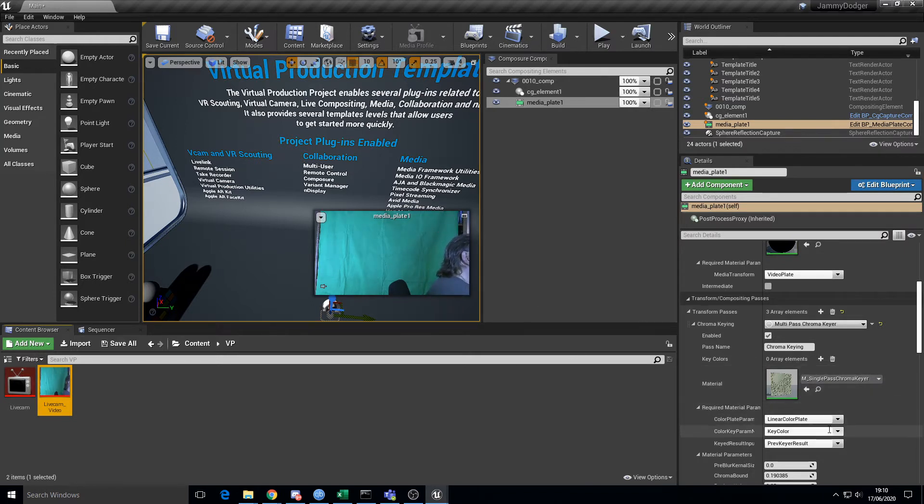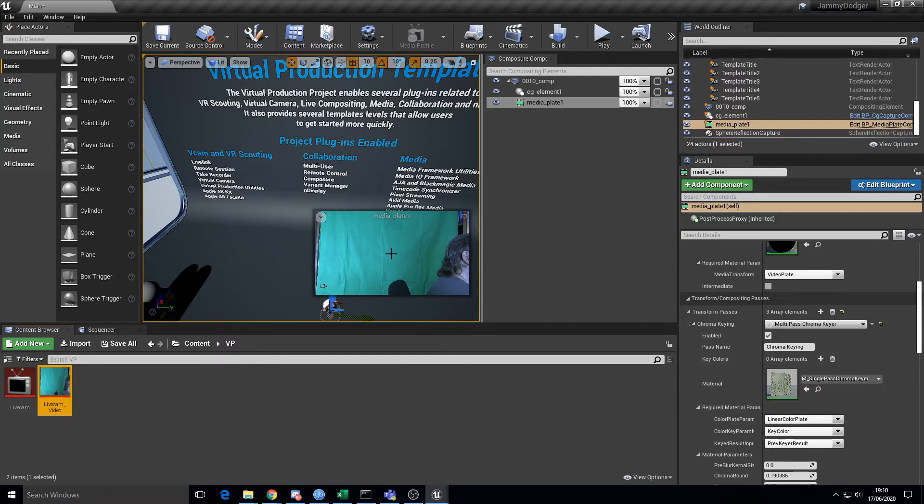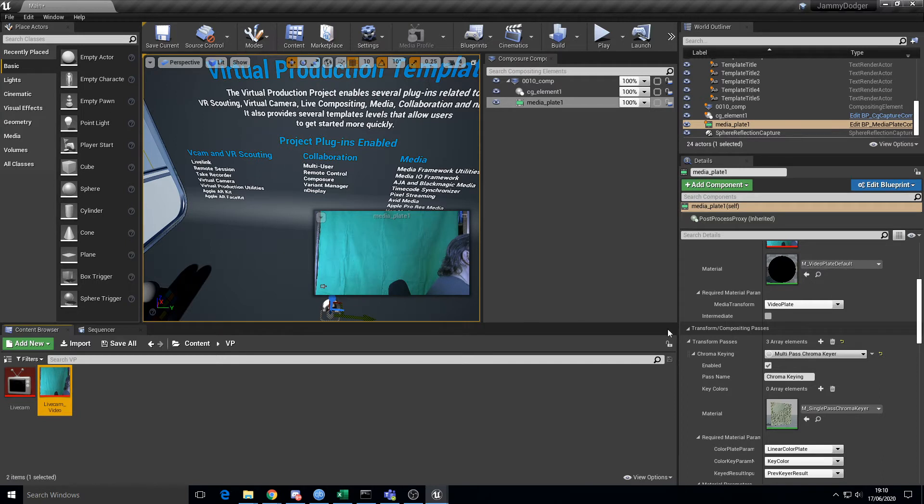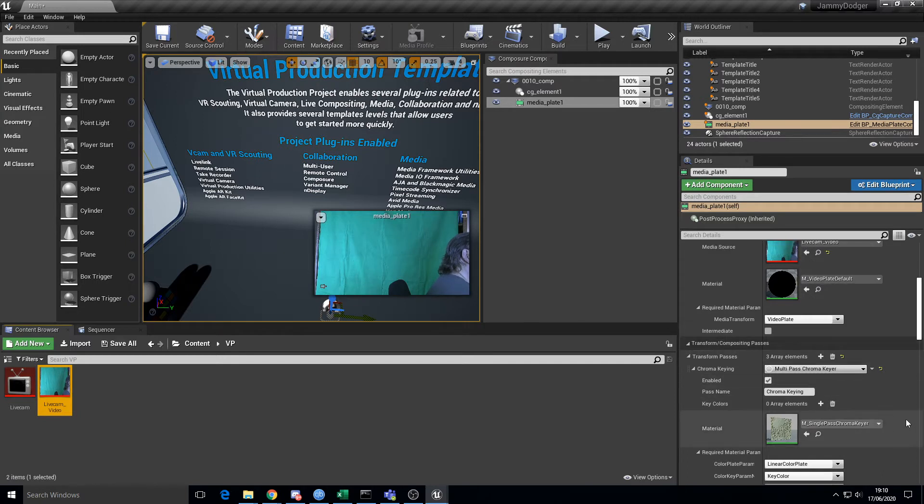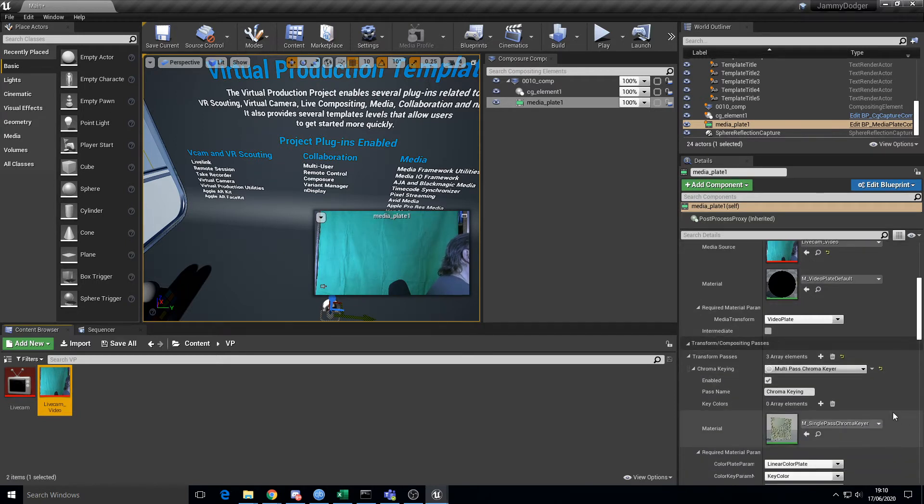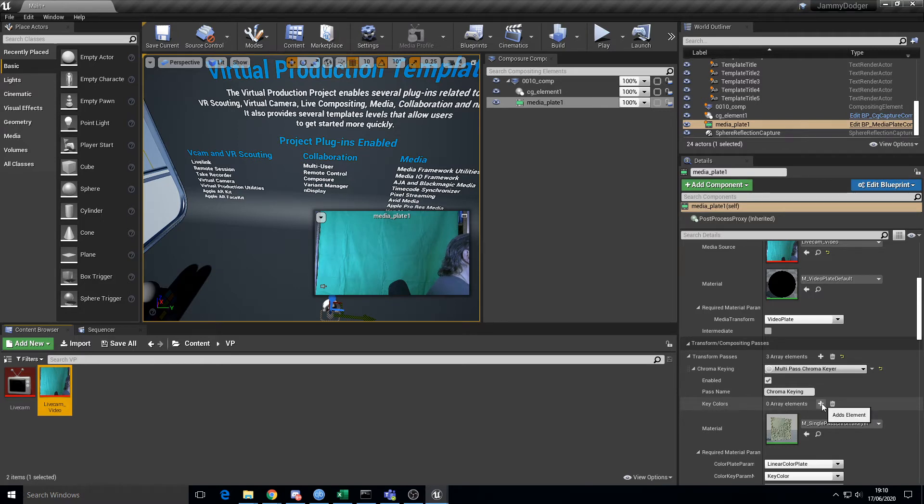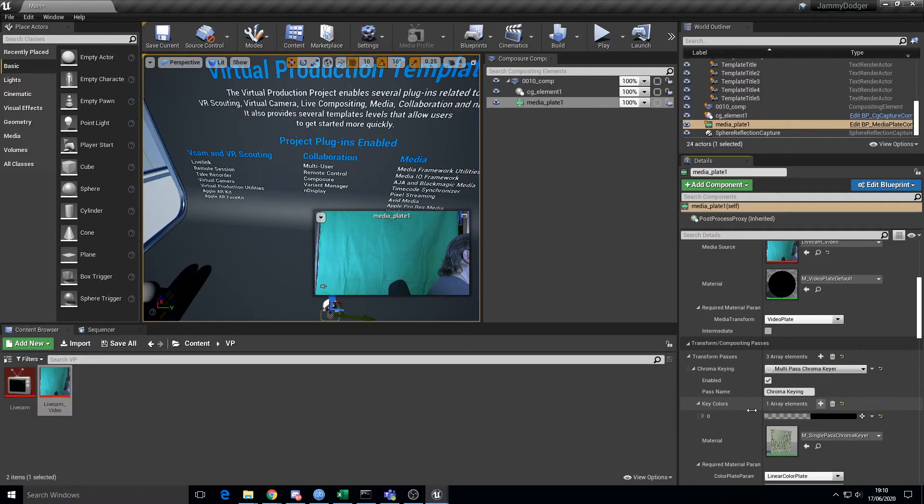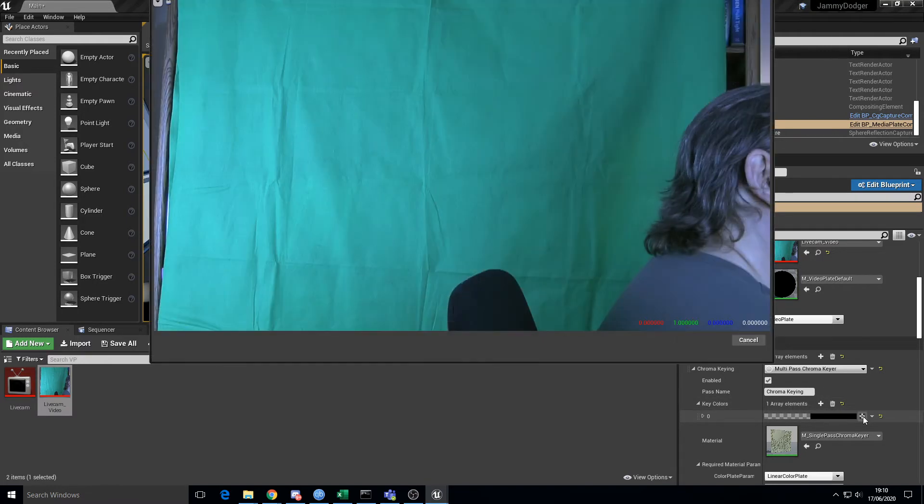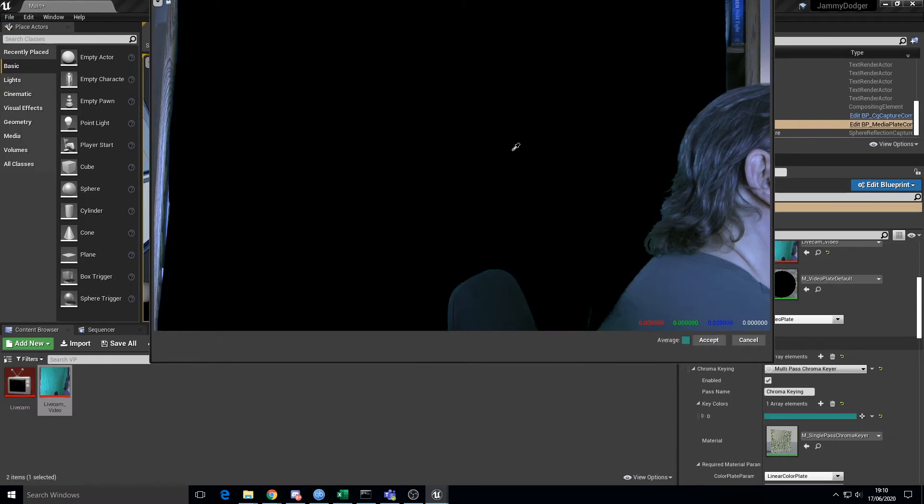What we want to do is we want to add a key color to this guy here. Now one thing to be aware of is don't switch on this intermediate, or otherwise you'll get a default texture showing up in here. To chroma key something out, we need to have a chroma key color. We do that by clicking on the plus button for the key colors and then clicking on the plus button for those.